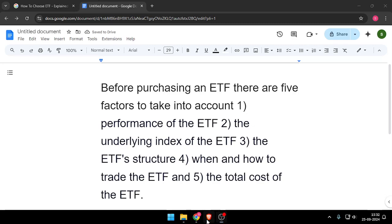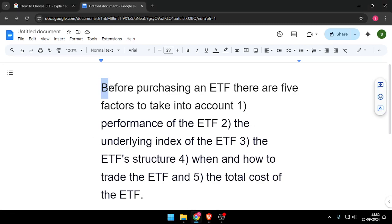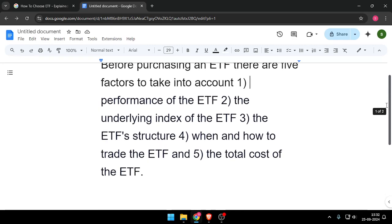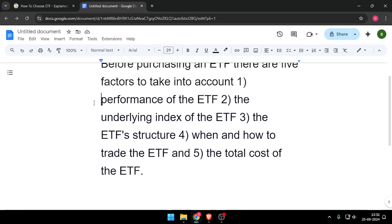Hello and welcome back to my channel. In today's video I will show you how to choose an ETF. Before purchasing an ETF, there are 5 factors to take into account. The 1st is the performance of the ETF.